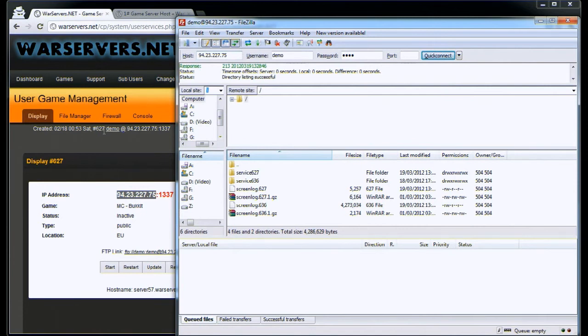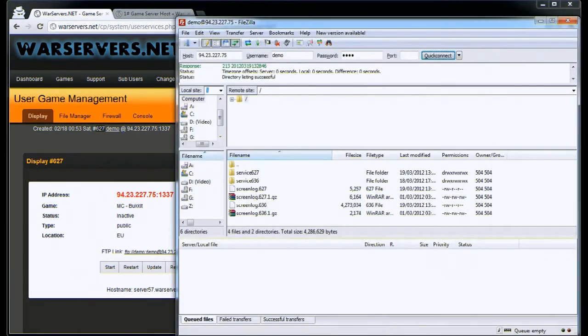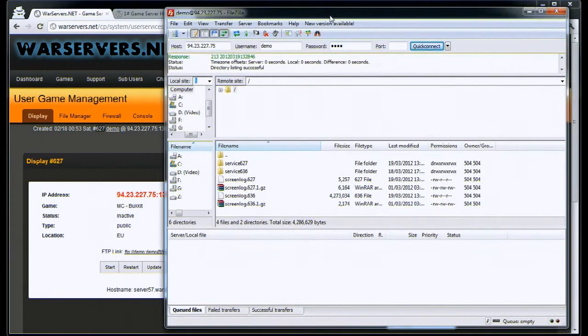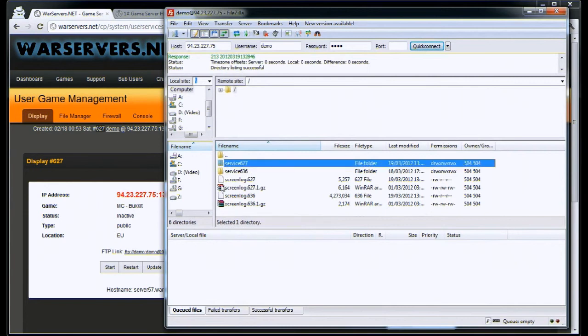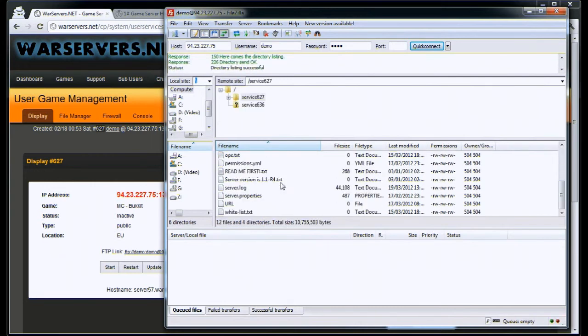Each service has a different number. Here we're on 627. Inside your service directory, we're going to go to 627. The other service folders are the other games that you have rented from us.